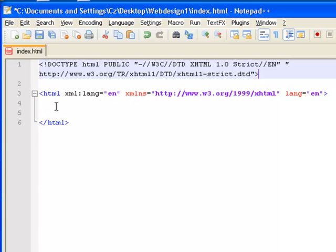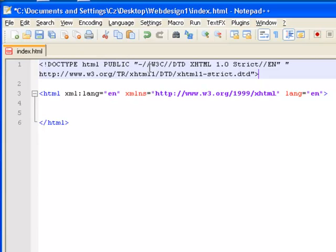It sticks out a little bit better than it does in traditional Notepad. At the top here, I've specified that the doctype is HTML, public HTML, and it conforms with W3C standards for xHTML at 1.0 strict.